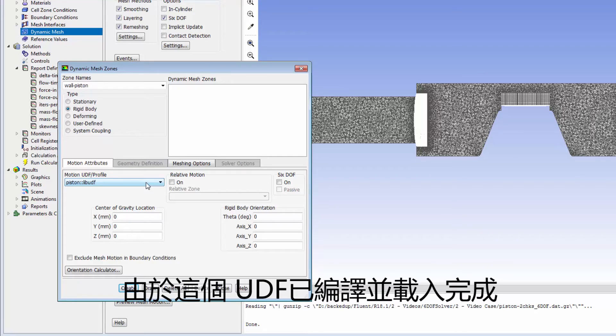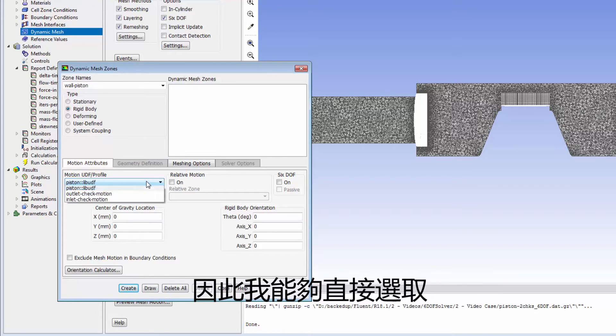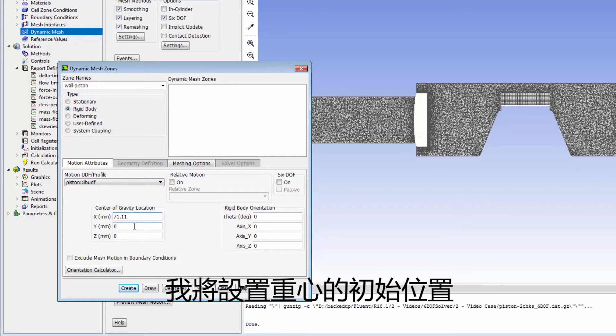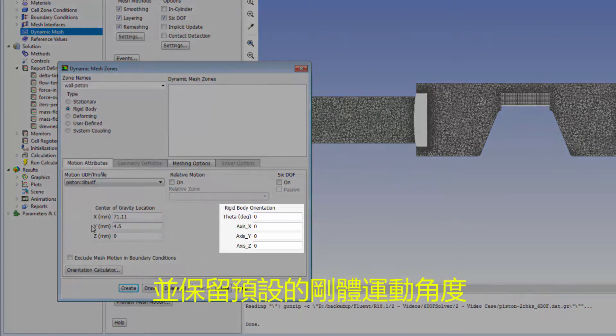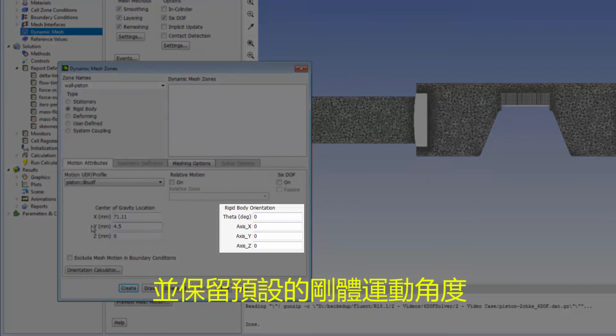Since I've already compiled and loaded the UDF, I can select it. I'll specify the initial center of gravity location and keep the default rigid body orientation.